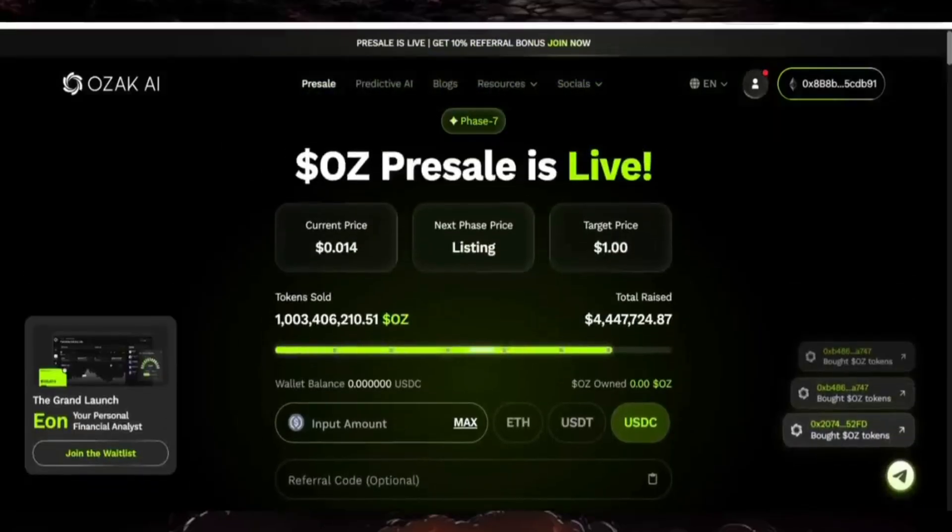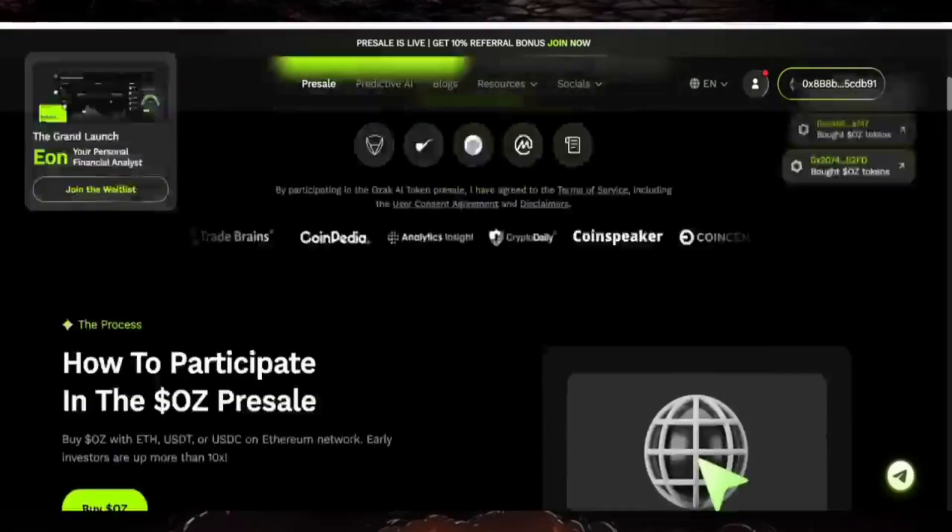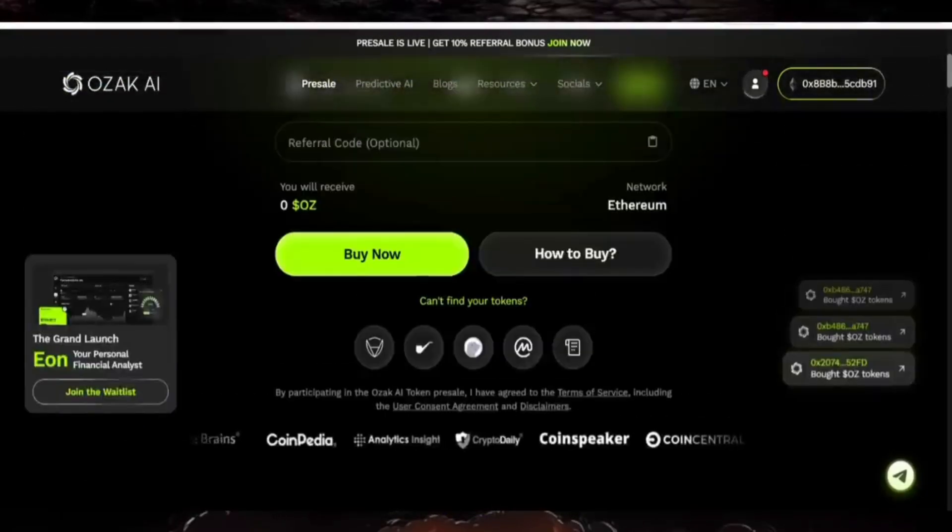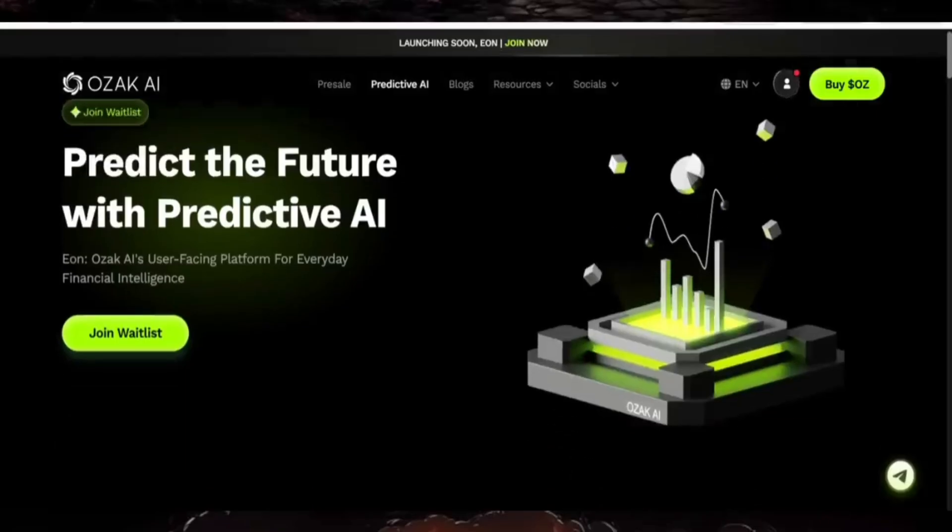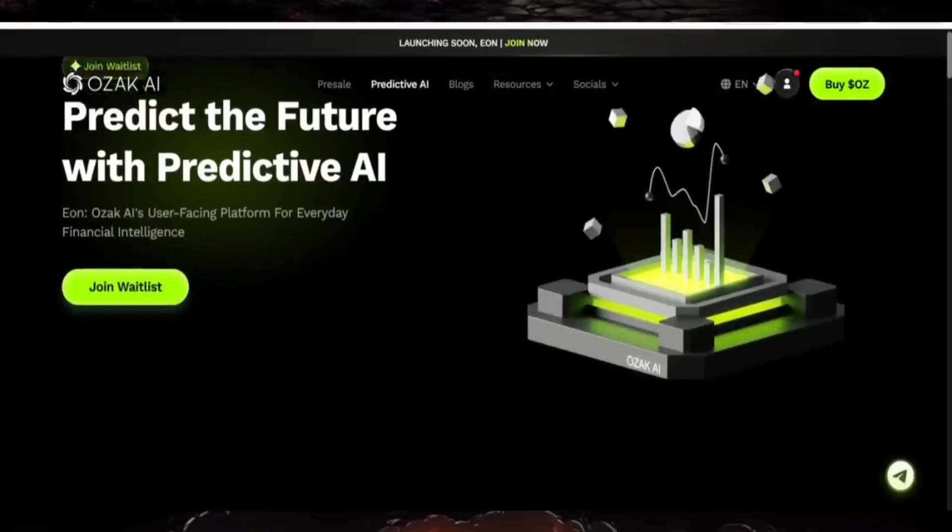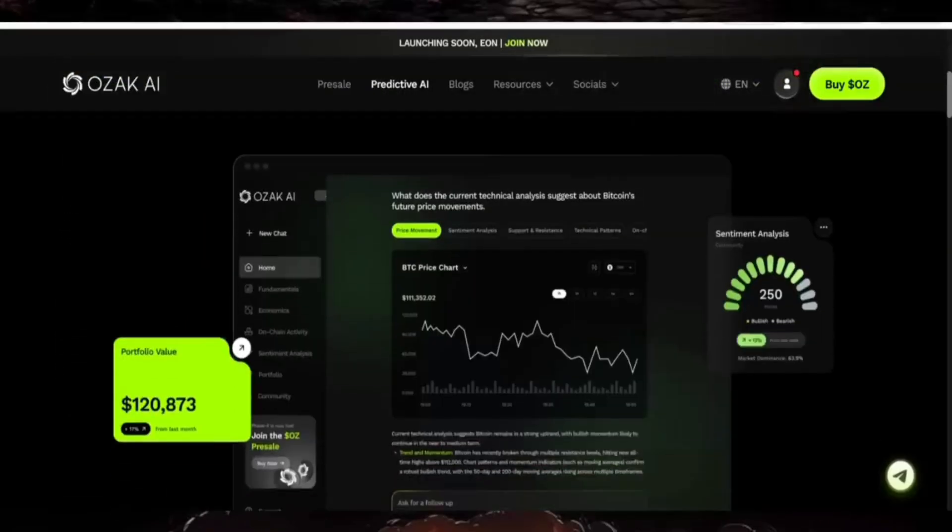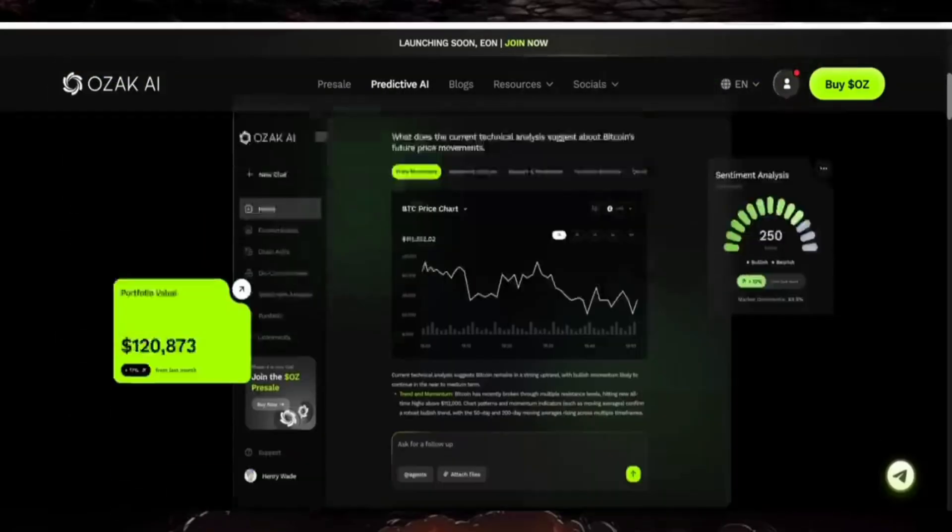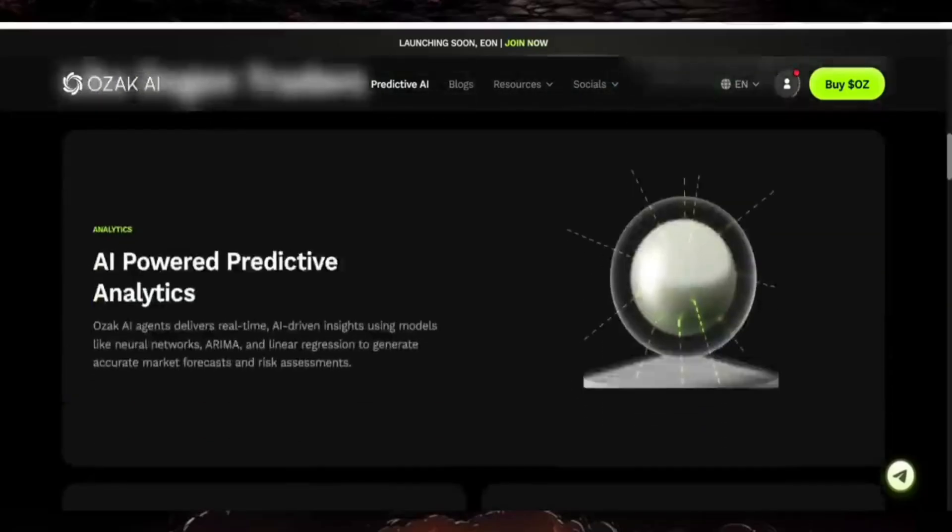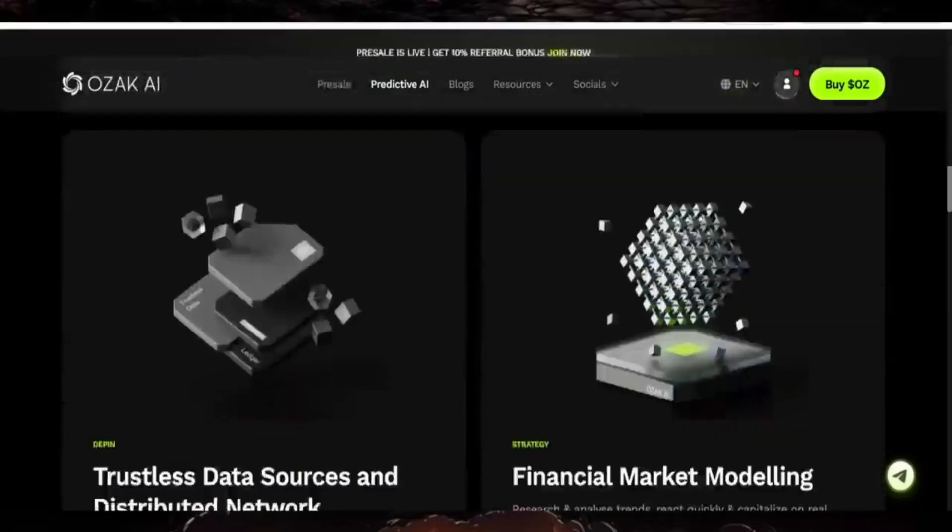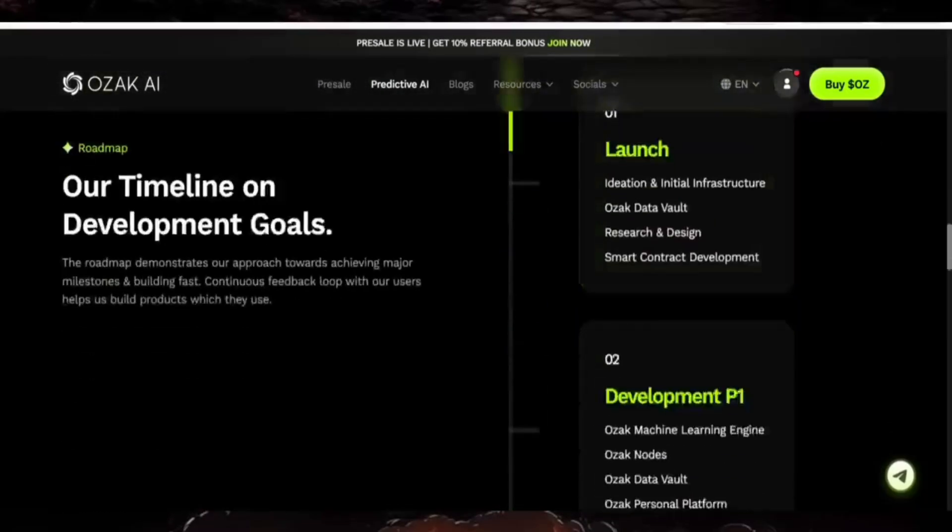There's predictive functionality where you can predict future trends. Join the whitelist for OZAC AI's ecosystem to easily join and achieve financial freedom. Join the movement now - you can add yourself to the waitlist. It's launching very soon.